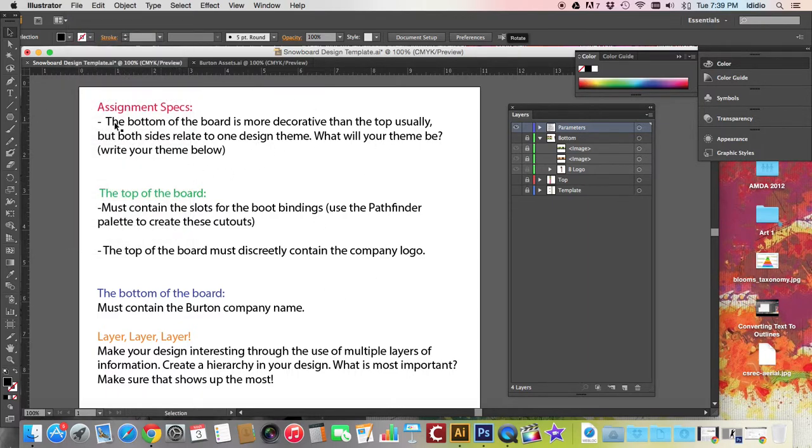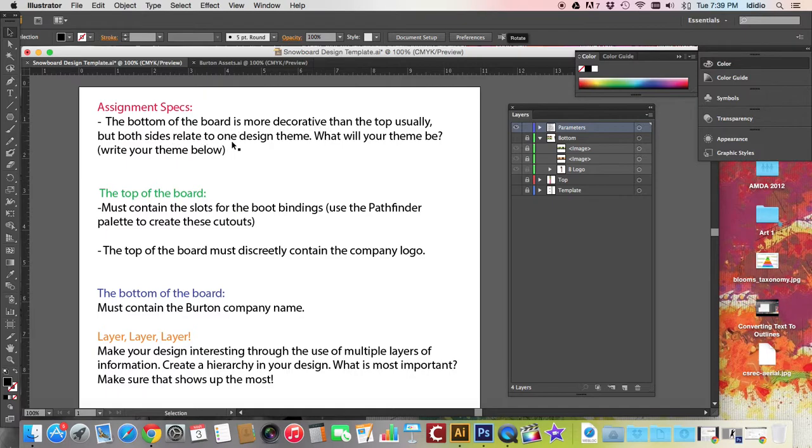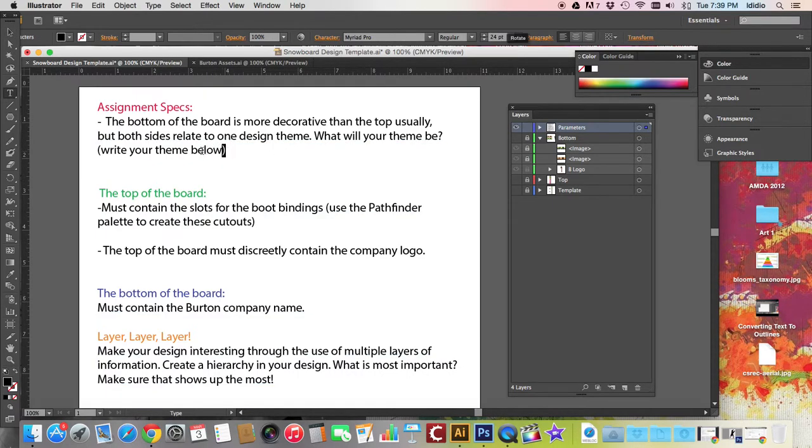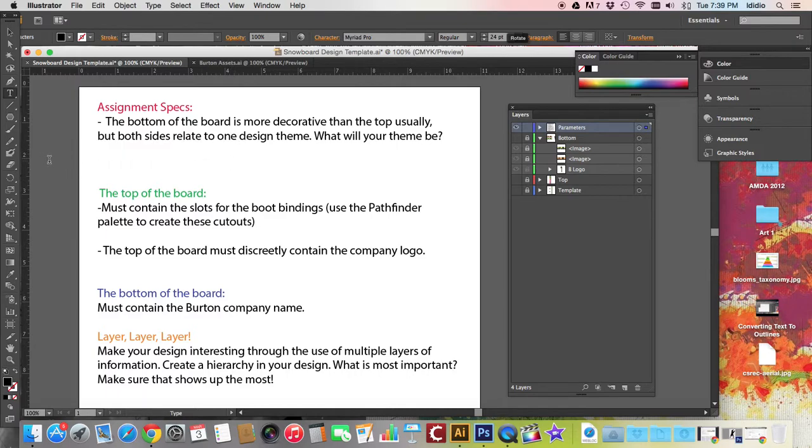The bottom of the snowboard needs to be more decorative or is generally more decorative than the top. It's not necessarily that way. My board is not like that, but both sides are related to the same design theme. You need to decide what your theme will be, and that theme is going to be based off of one word. In the example I'm about to show you, my word was farm.